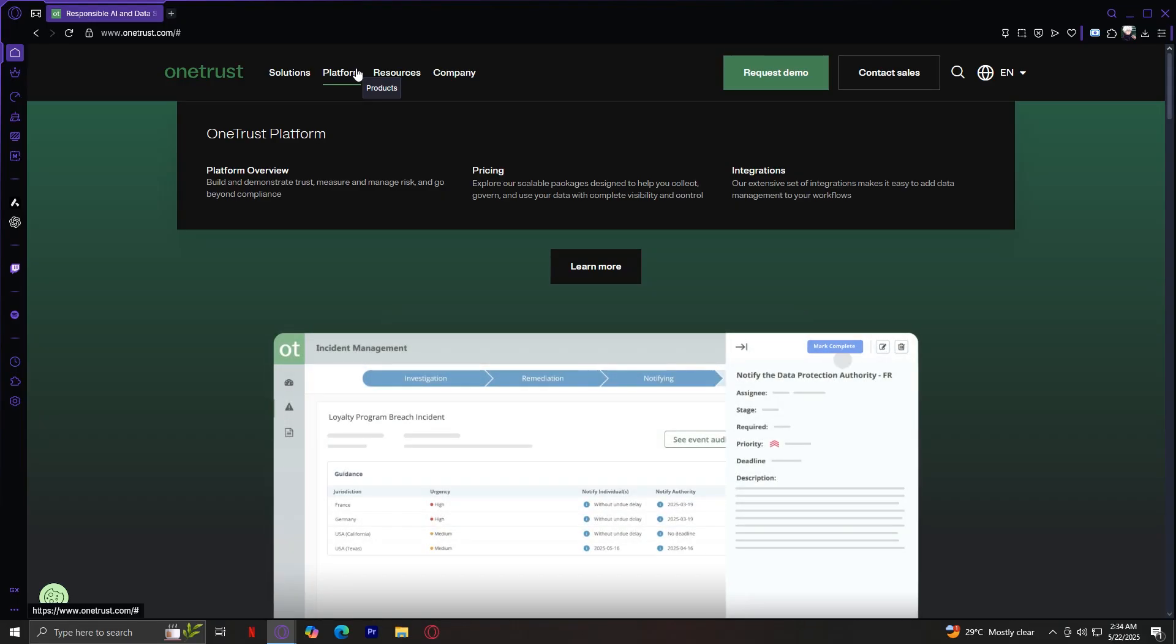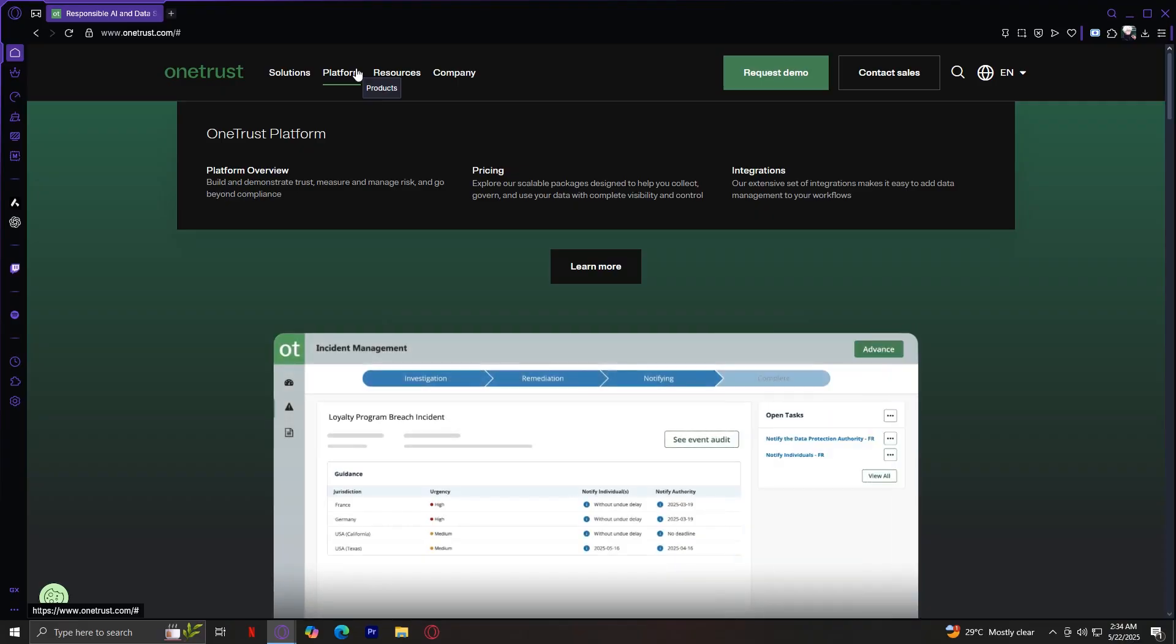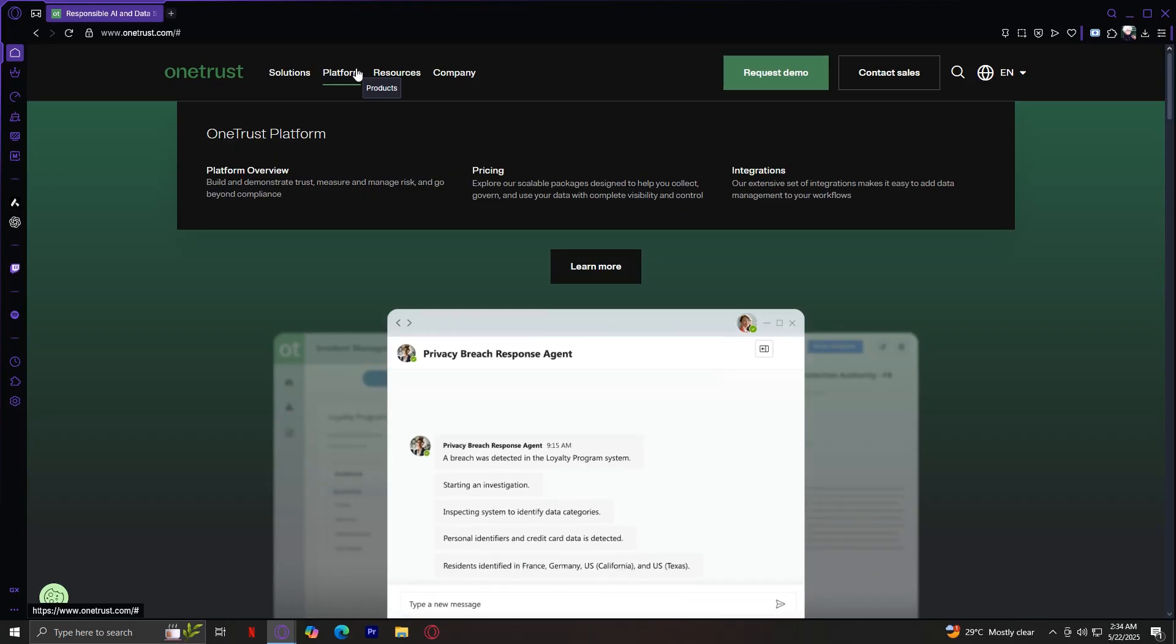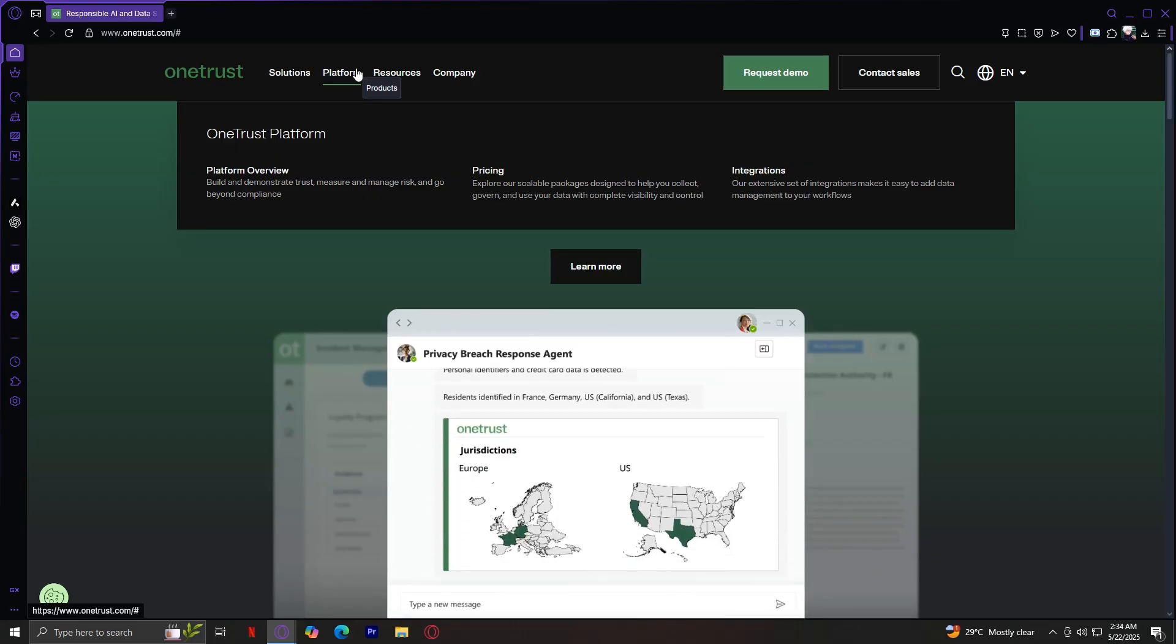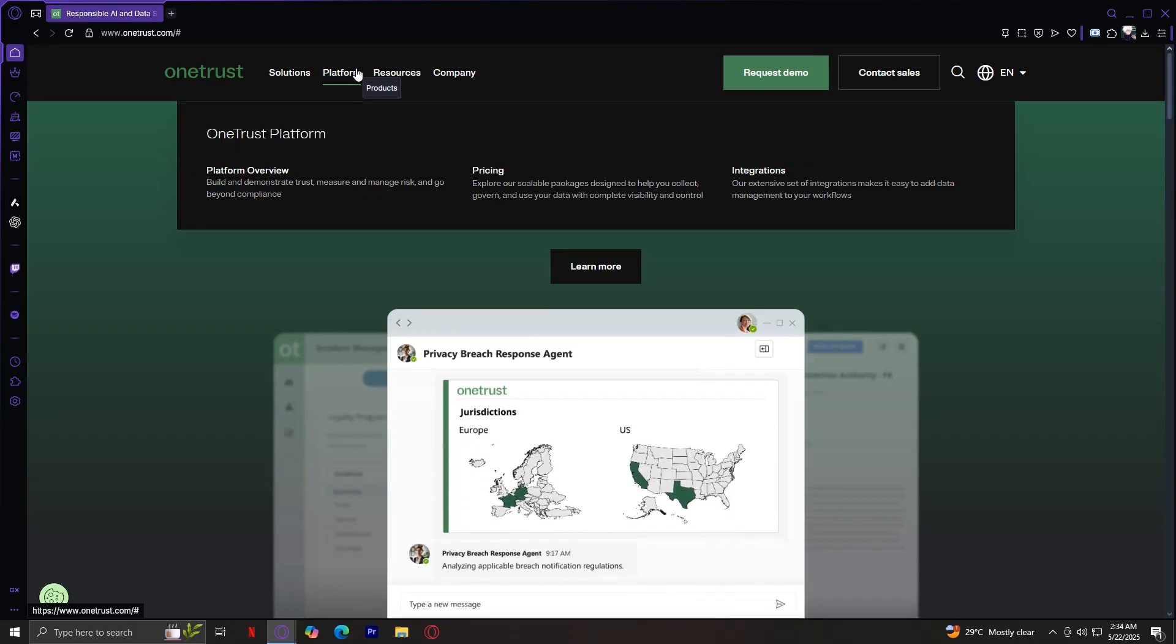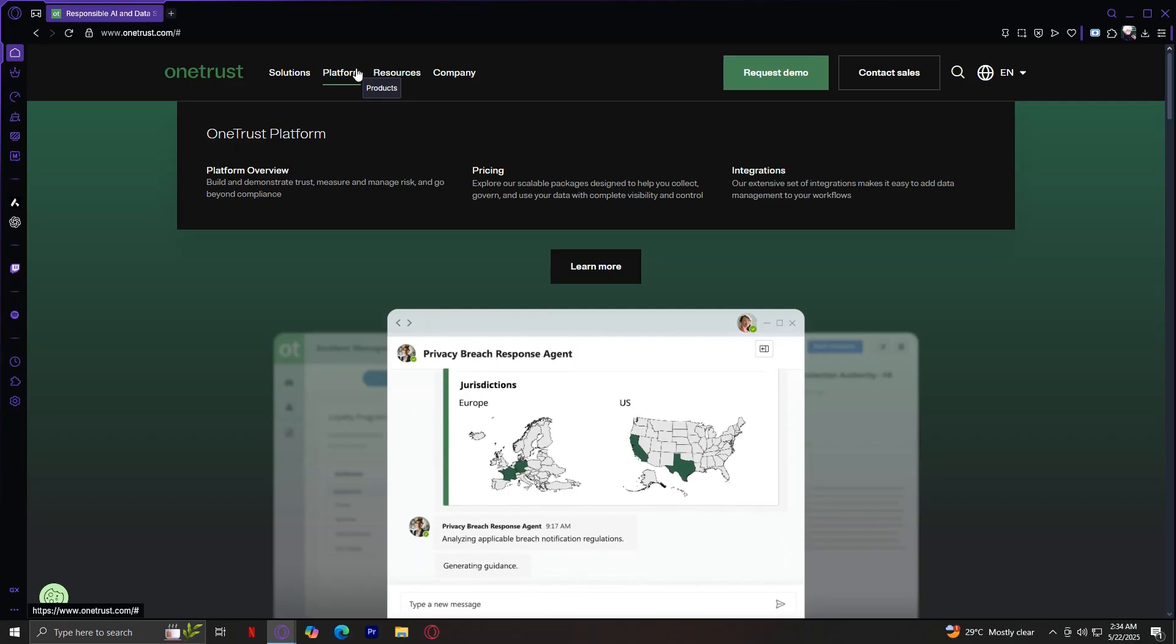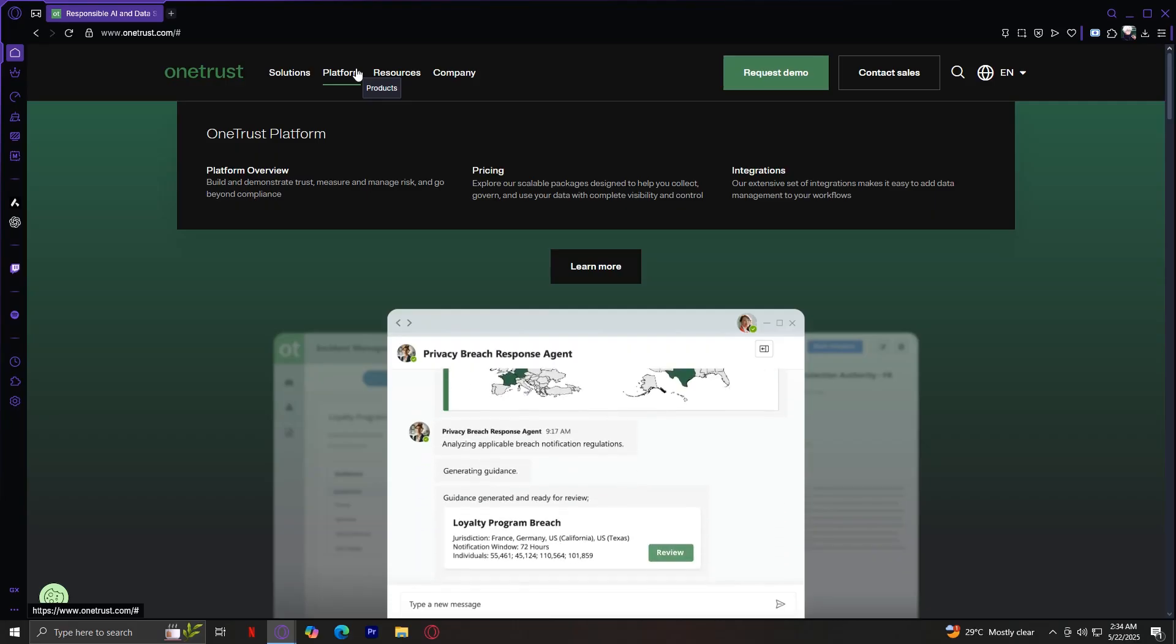And finally, we have integrations. OneTrust integrates with dozens of systems: CRMs, cloud storage, analytics platforms, and more. This ensures your privacy and compliance workflows sync with the tools you already use, making it easier to stay compliant without slowing down your teams.